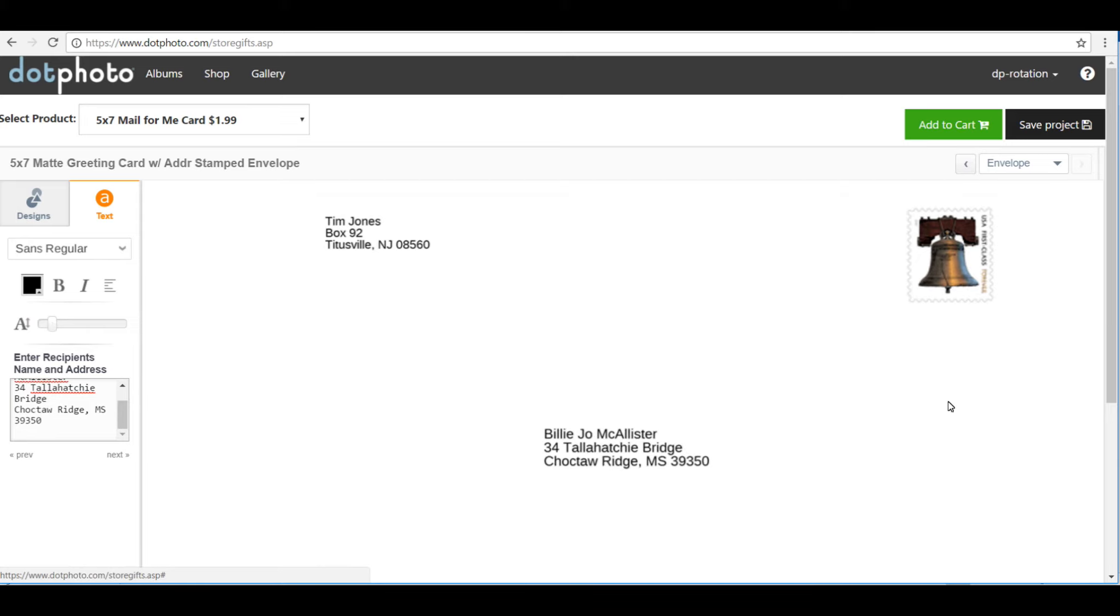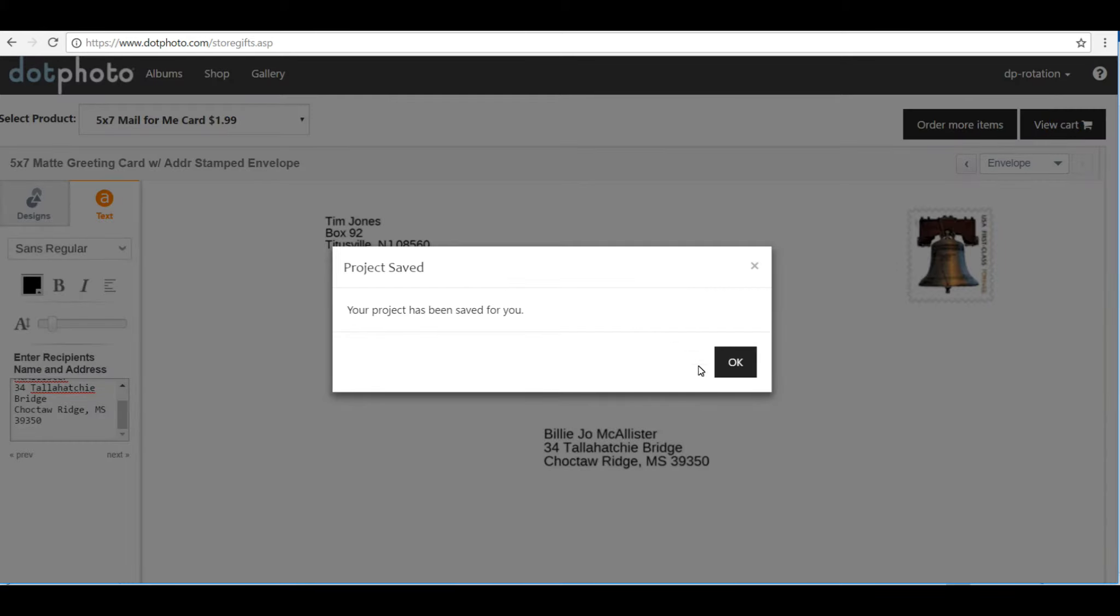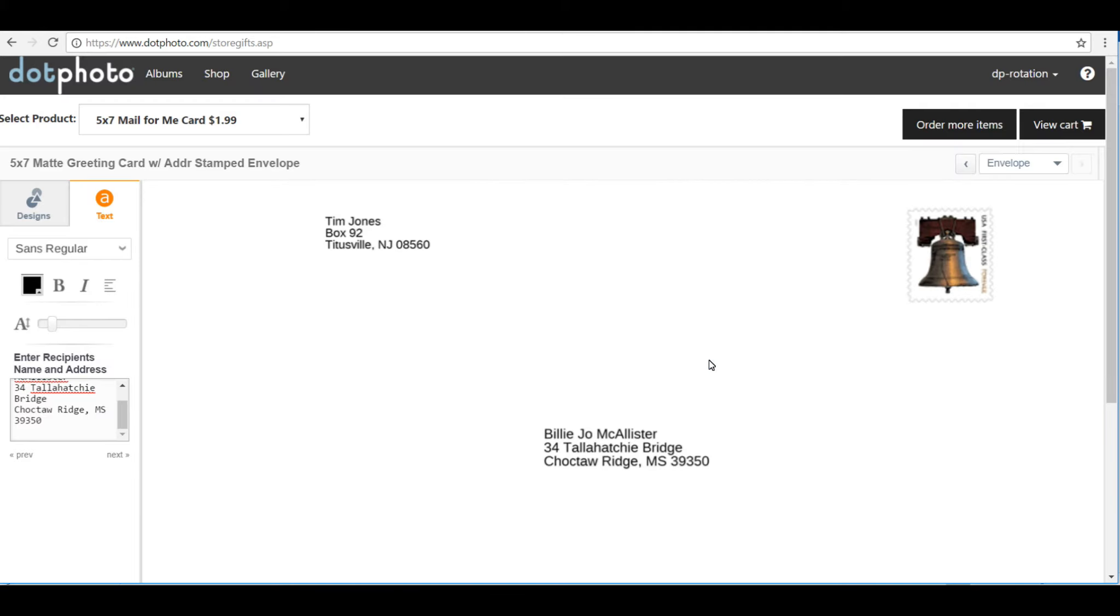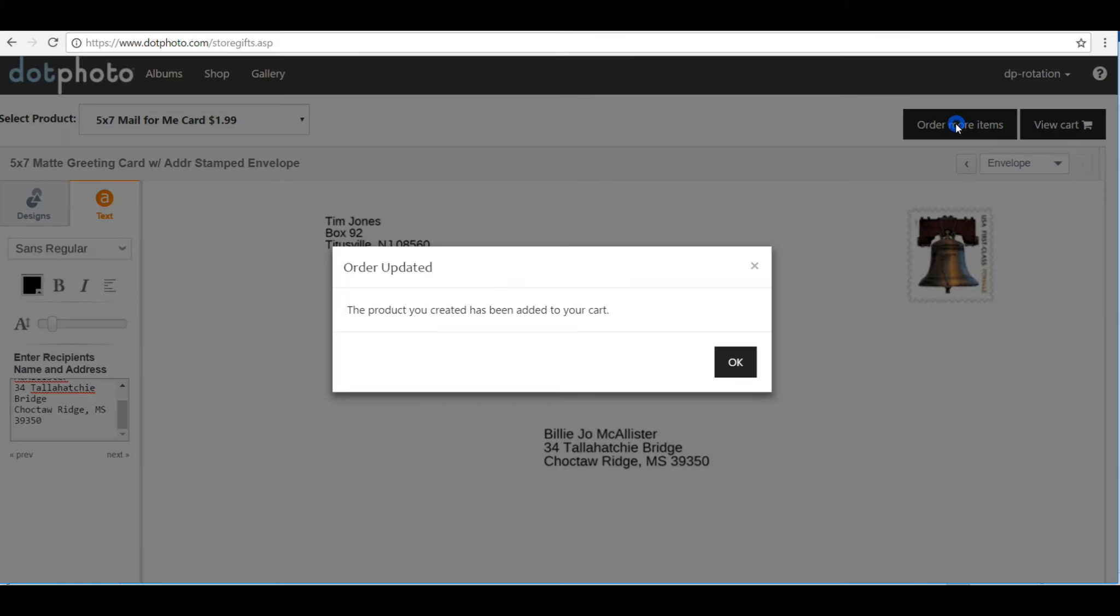At this point, my card's finished, so I can save the project because I might want to use this card again and just make some minor modifications. I might be writing to Billy Joe McAllister again. And now if I want to order it, I go to Order More Items and Add to Cart.